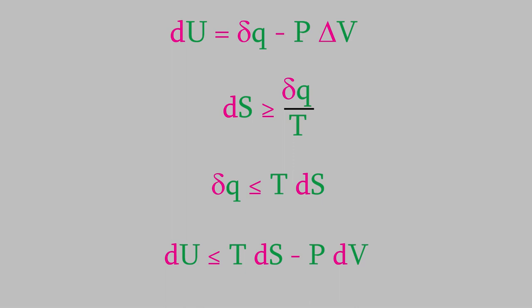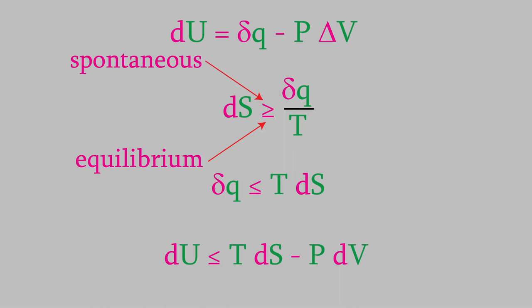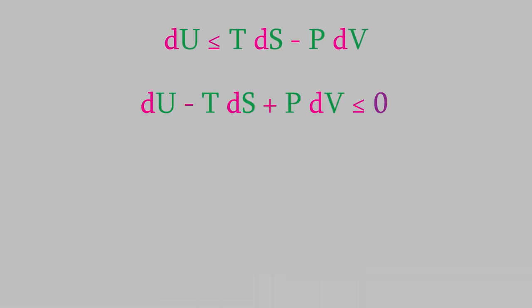With that in mind, let's remember that the two sides of the original inequality we used is equal for a process at equilibrium, and greater than for a spontaneous process. In the same way, the less than inequality is correct for the spontaneous processes. Let's move the T dS and P dV terms to the left side of this expression.